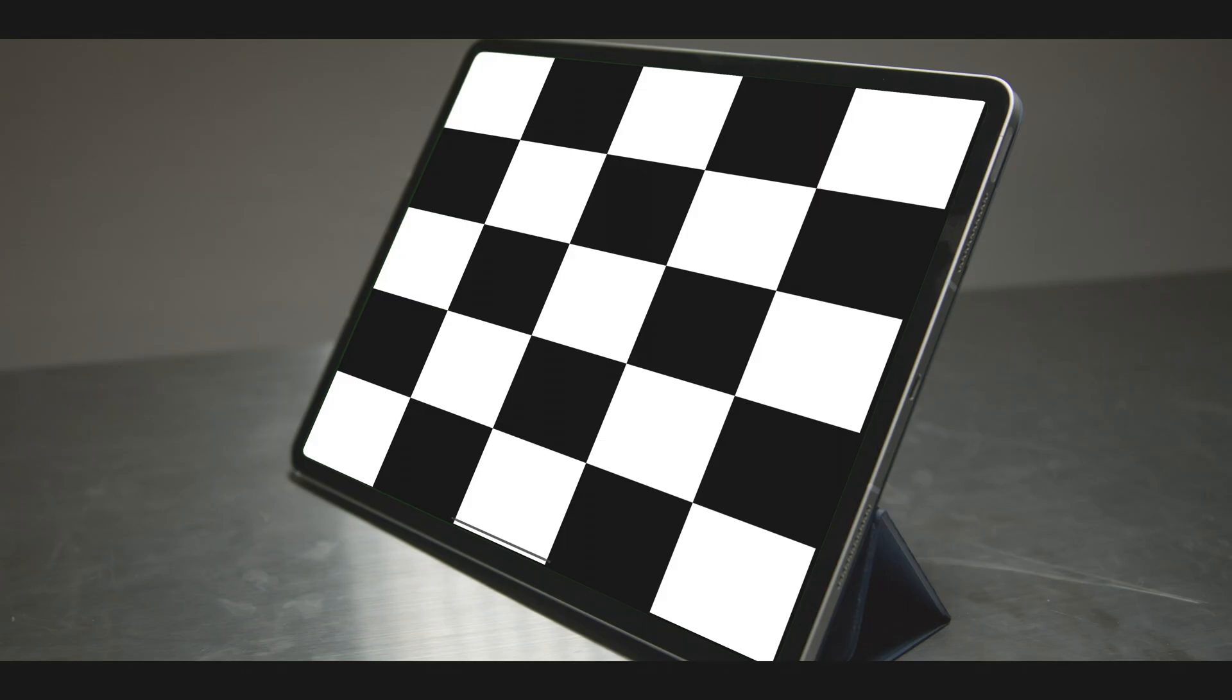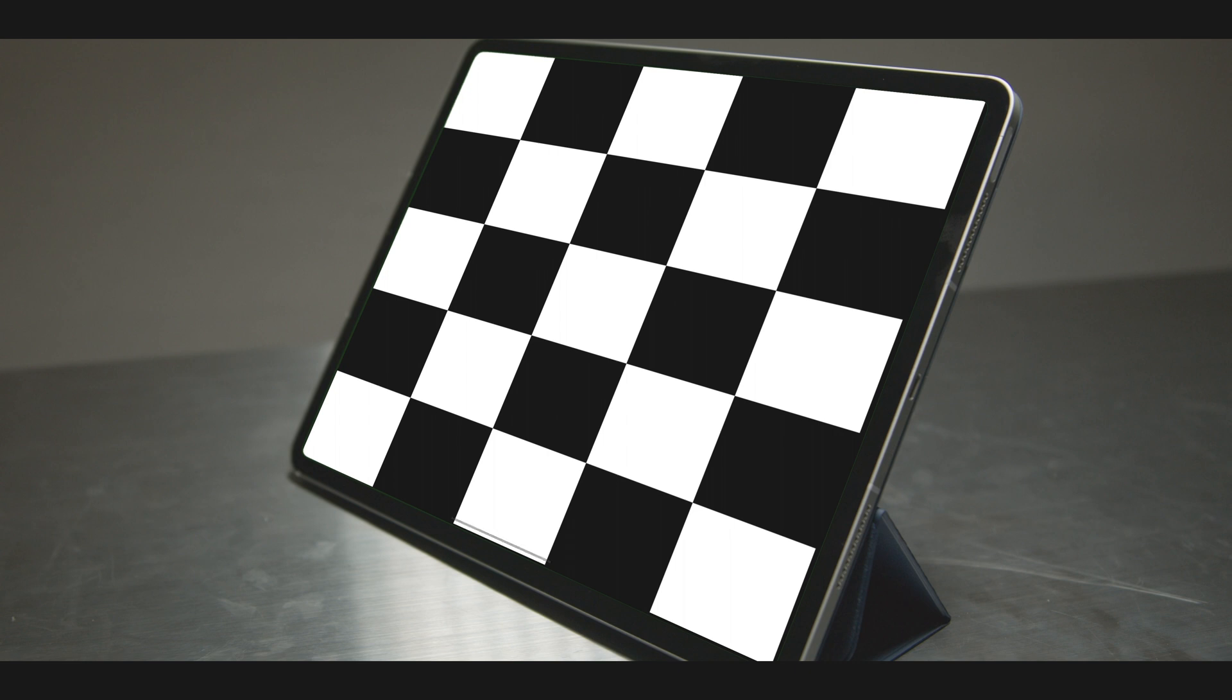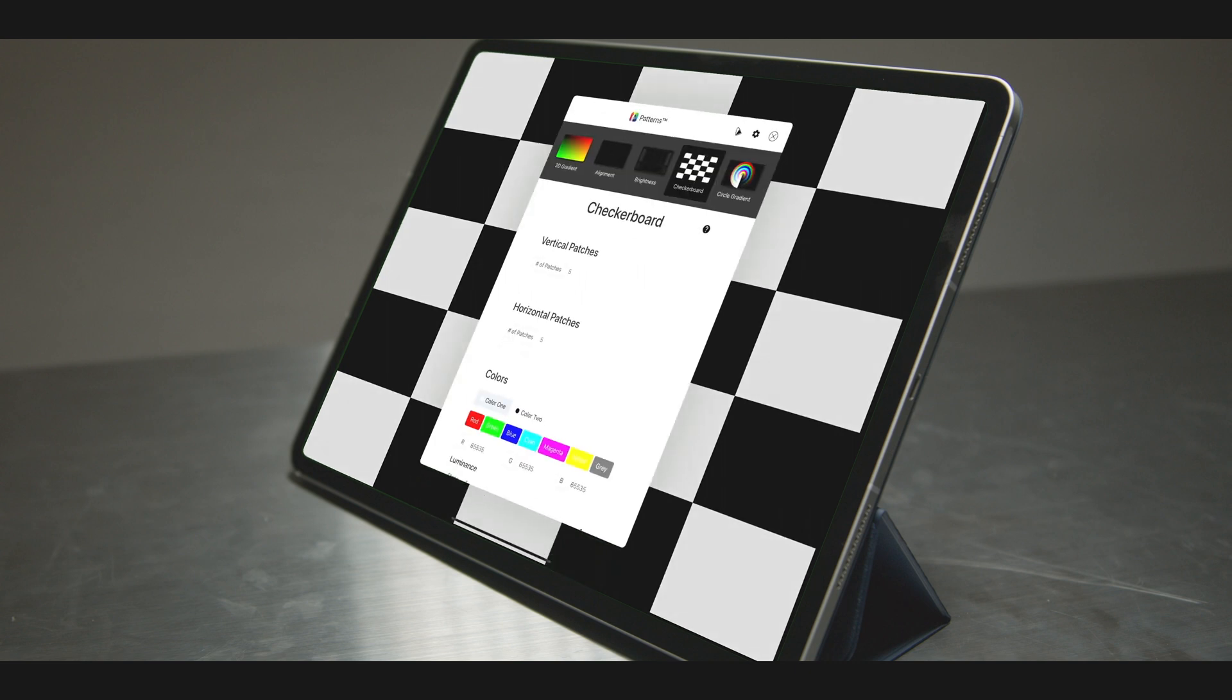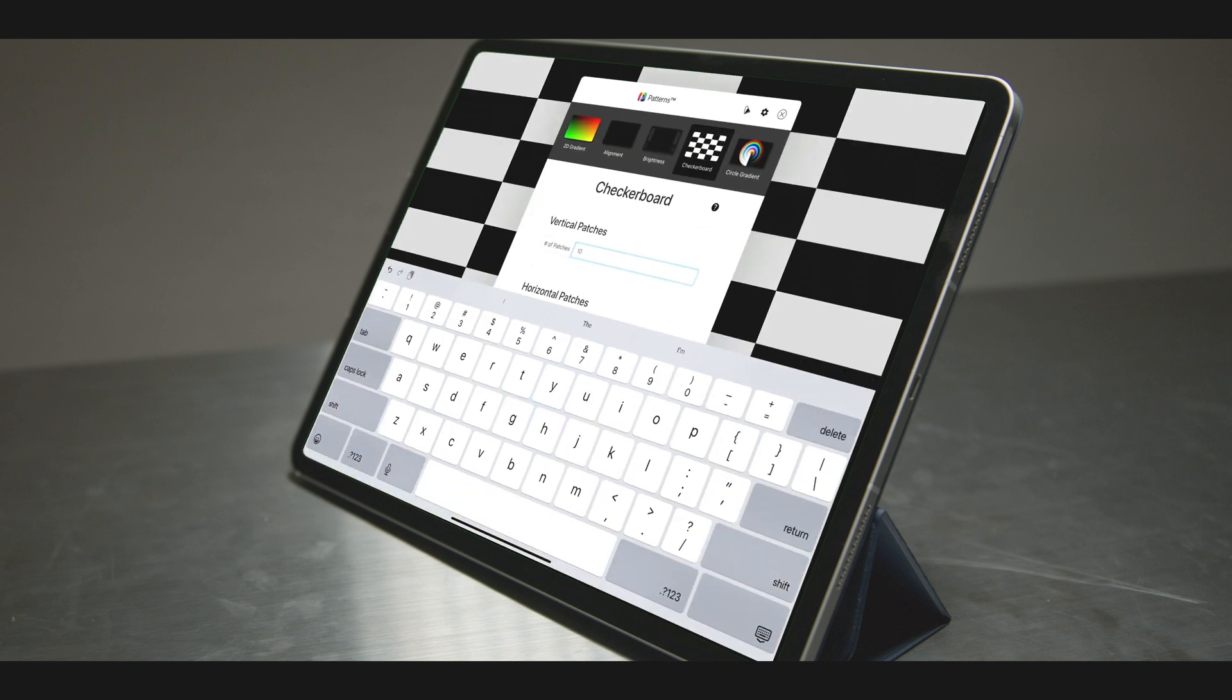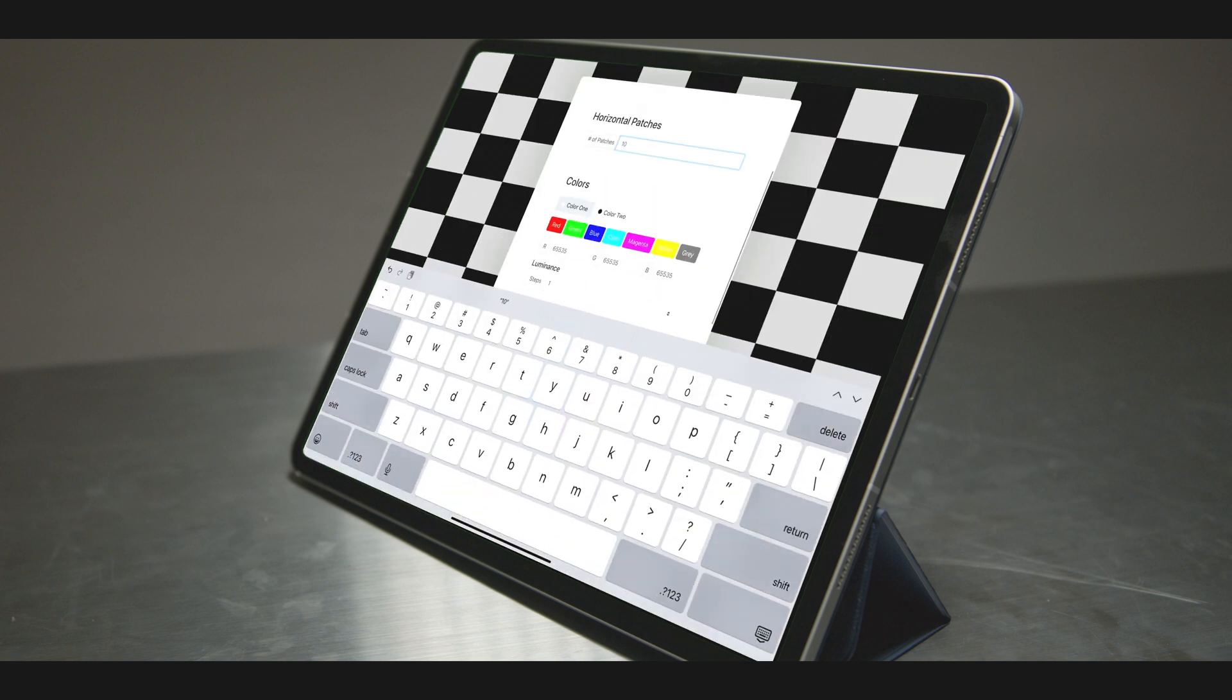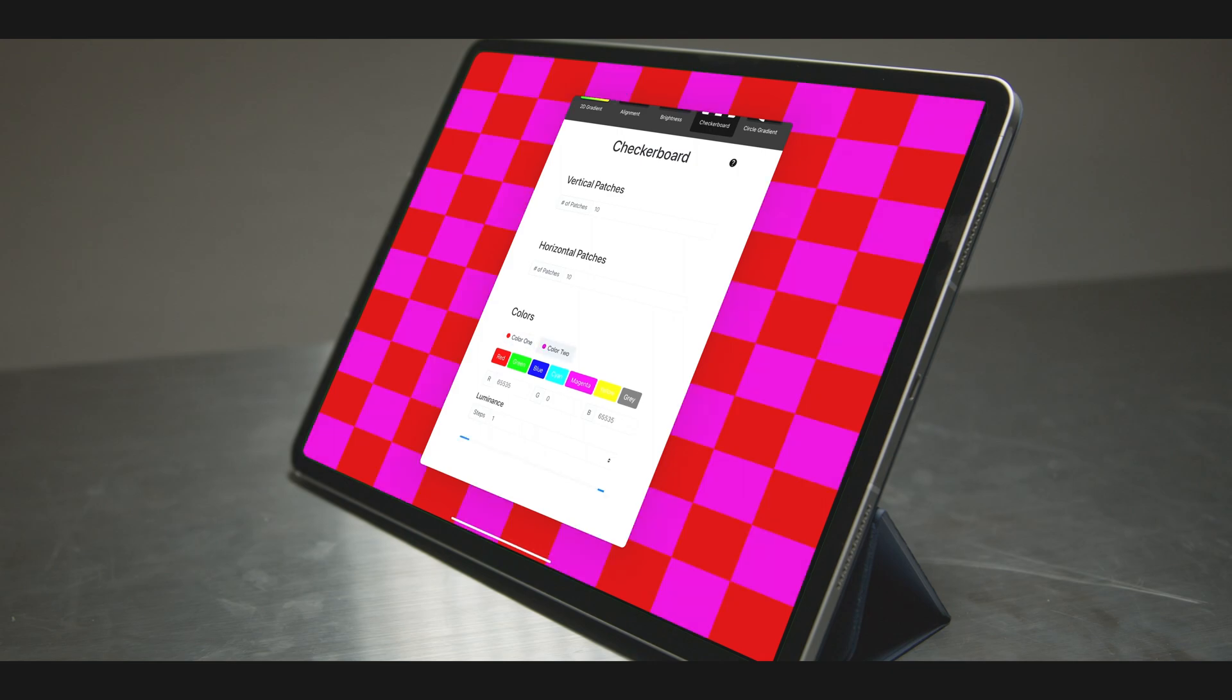The checkerboard is most often associated with ANSI contrast, or static contrast, where both black and white are simultaneously presented on a display. The configurator allows for infinite customizations of patches, colors, and luminance.